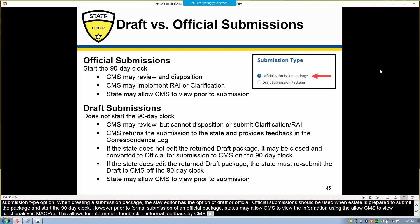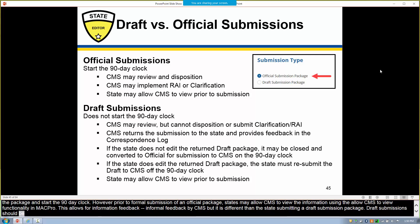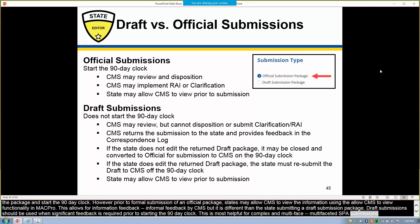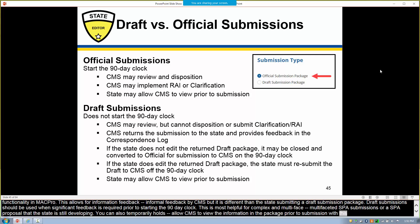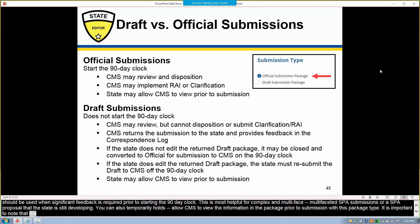Draft submissions should be used when significant feedback is required prior to starting the 90-day clock. This is most helpful for complex and multi-faceted SPA submissions, or a SPA proposal that the state is still developing. You can also temporarily allow CMS to view the information in the package prior to submission with this package type.